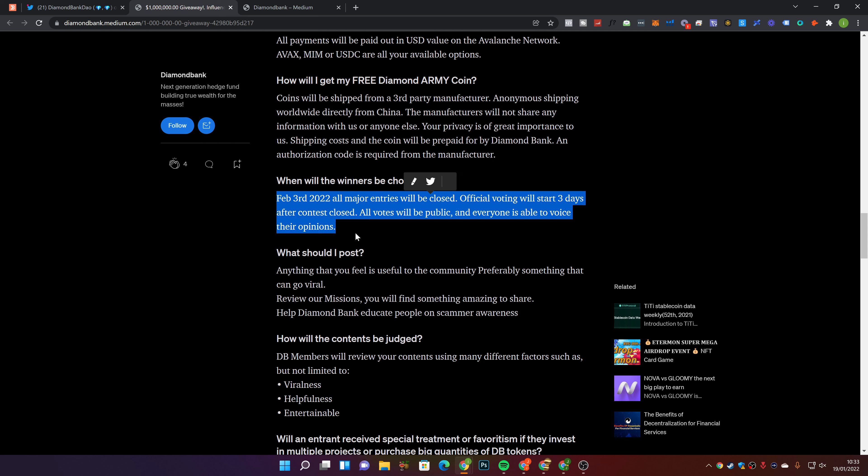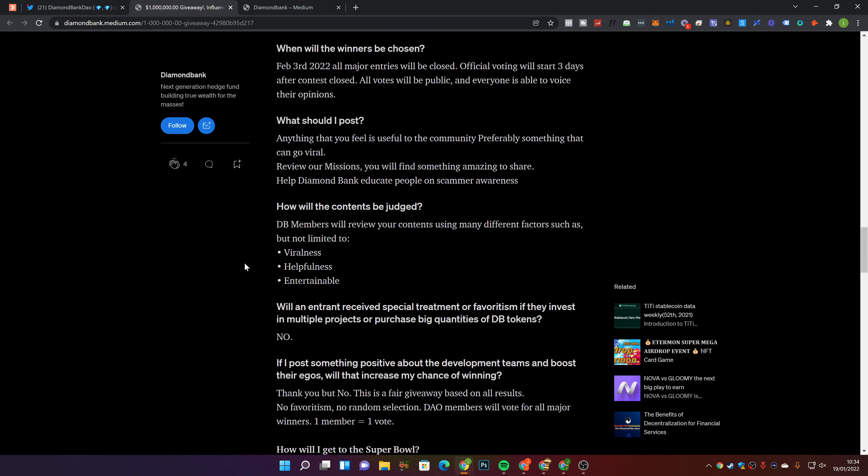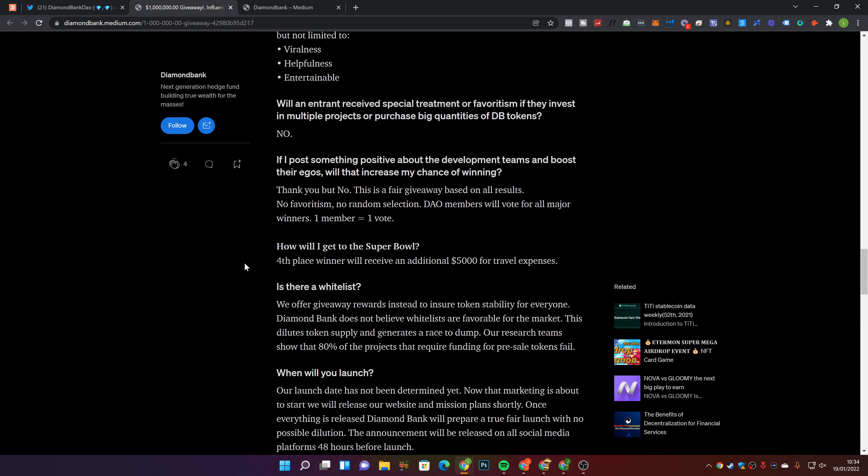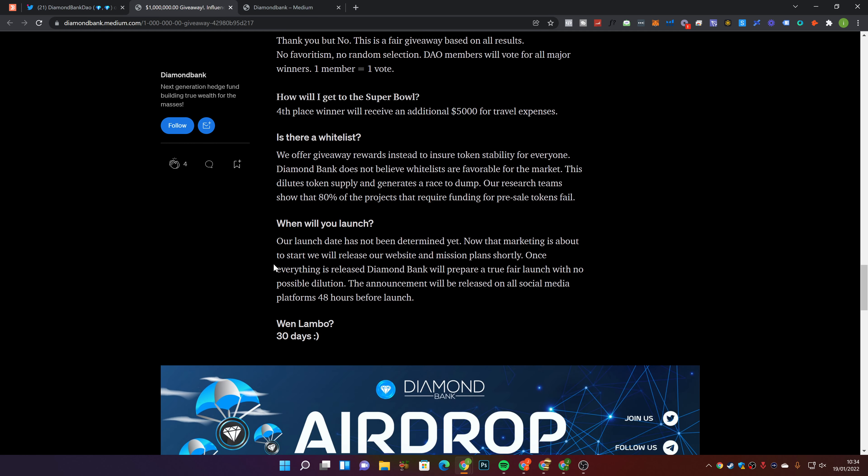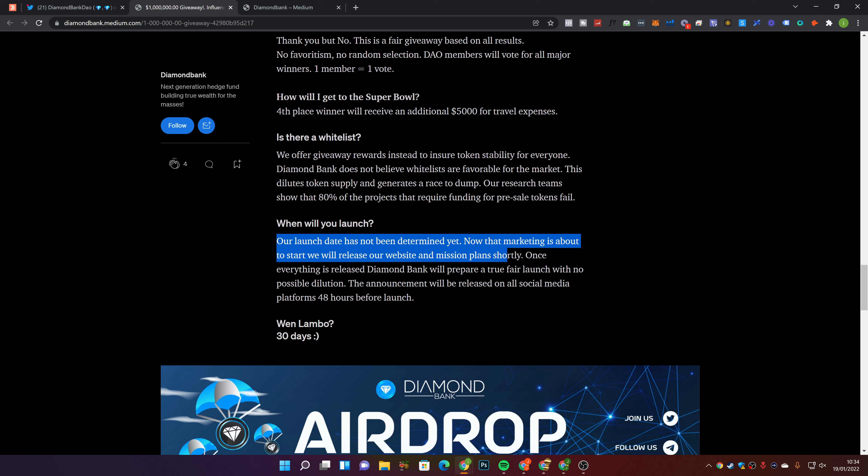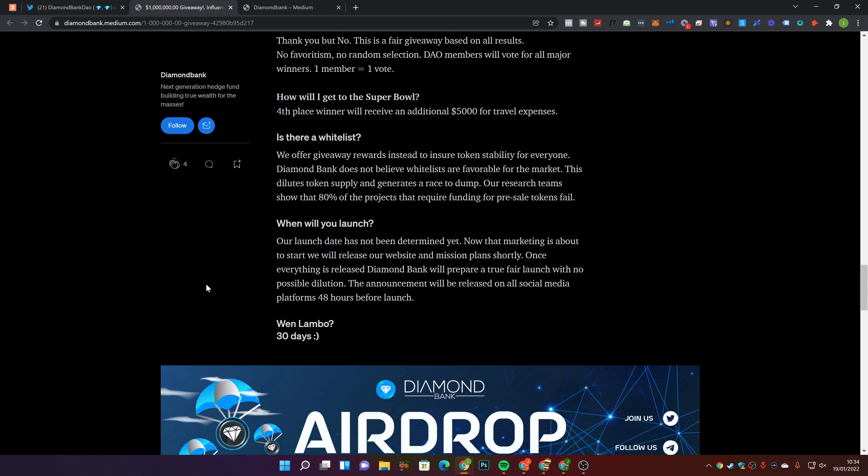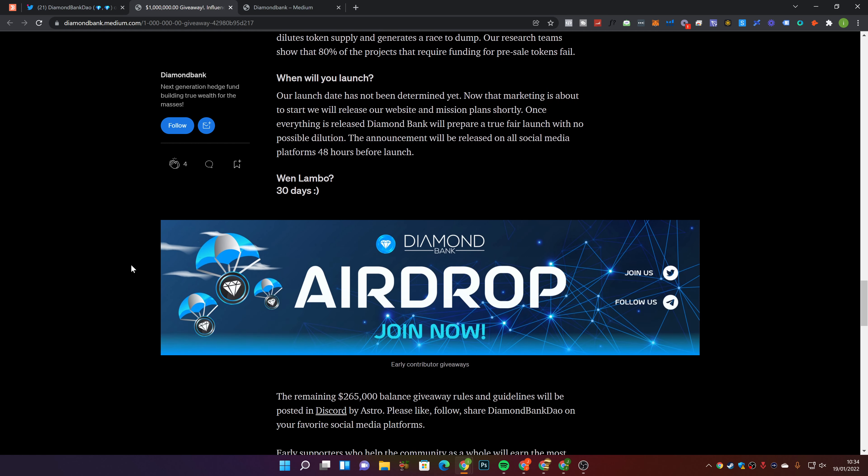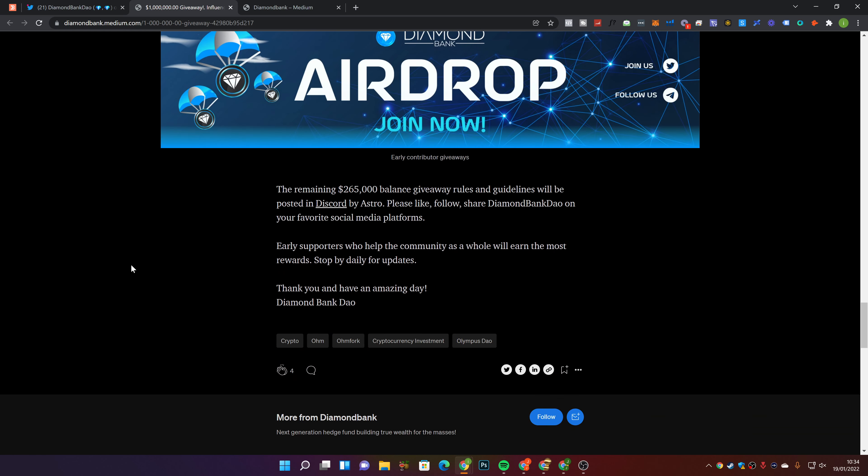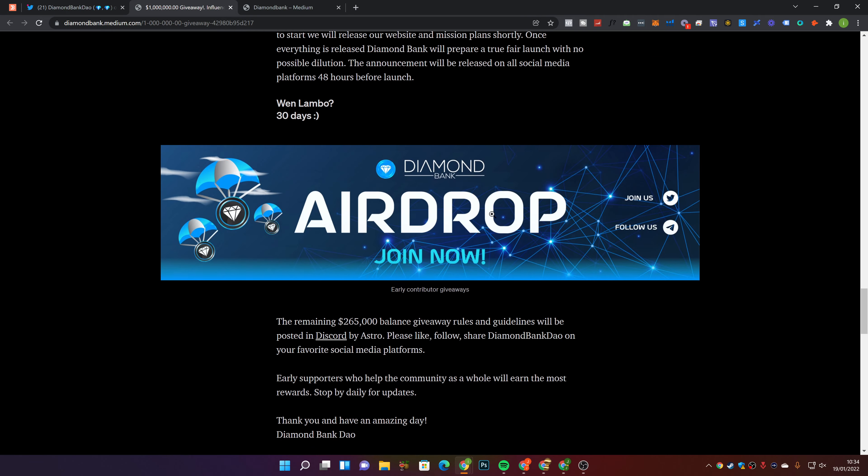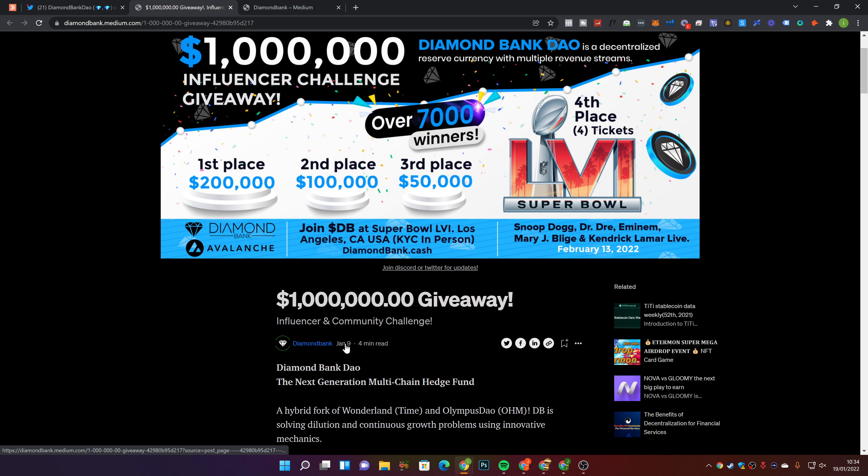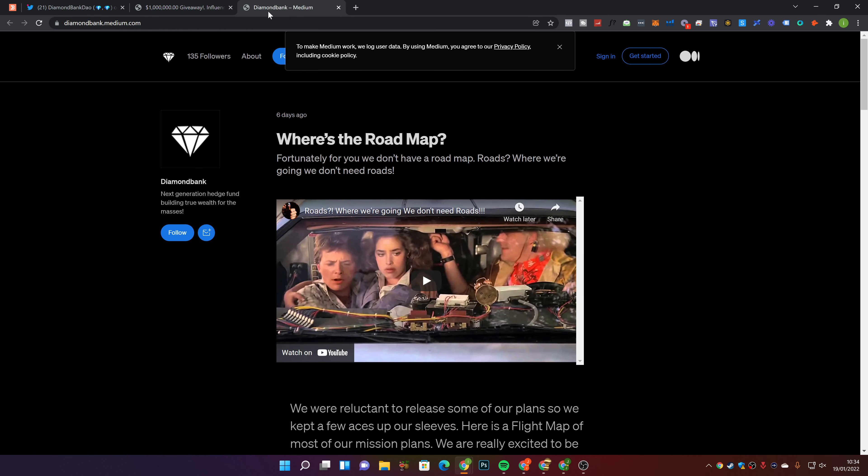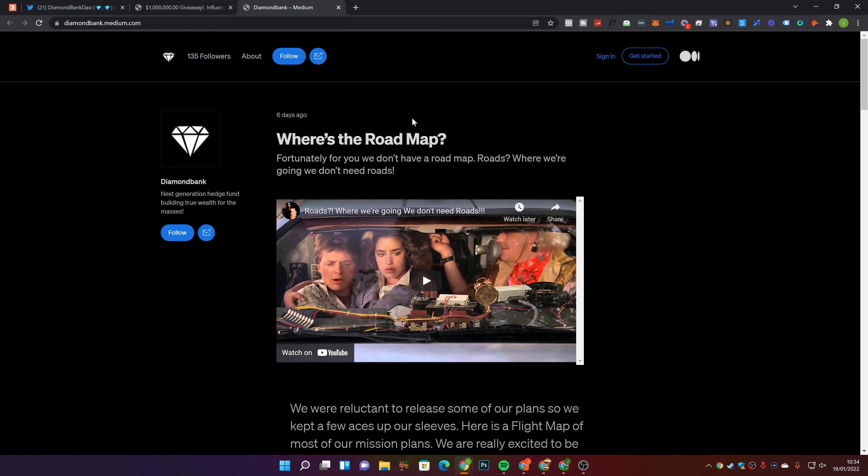When will the winners be chosen? 3rd of February 2022, which is in a couple of weeks. You guys still have some time to enter. Fourth place winner will receive an additional $5,000 for travel expenses. Our launch date has not been determined yet. Now that marketing is about to start, we will release our website and mission plan shortly. Once everything is released, Diamond Bounce will prepare a true fair launch with no possible dilution. The announcement will be released on all social media platforms 48 hours before launch.